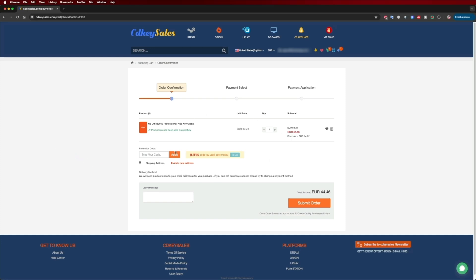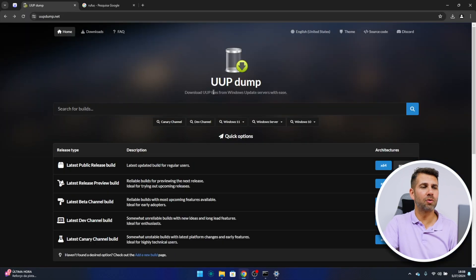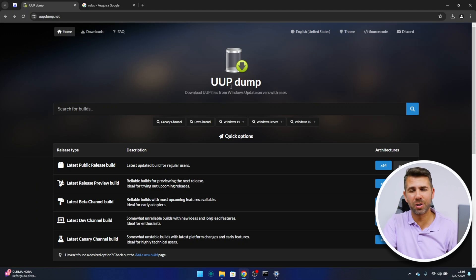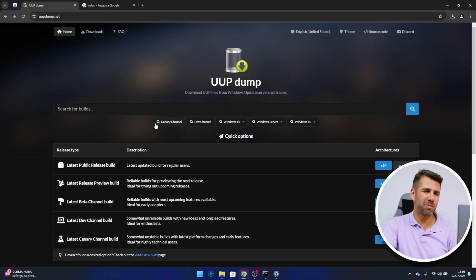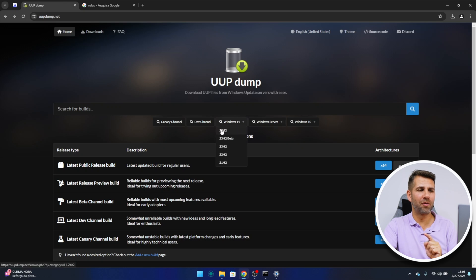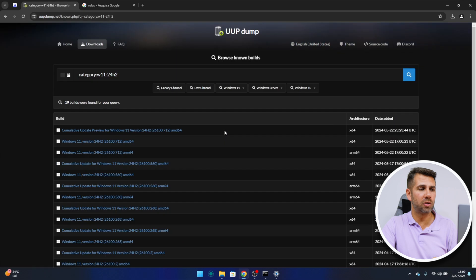Now let's go to our web browser and go to UUP Dump, which is an awesome website with some awesome tools — a huge thumbs up for the development team. You can explore all of this. If you checked out the last video where we upgraded an incompatible computer with this method, then you already know it. But now we are going to create the USB pen drive, so let's press here on 24H2.